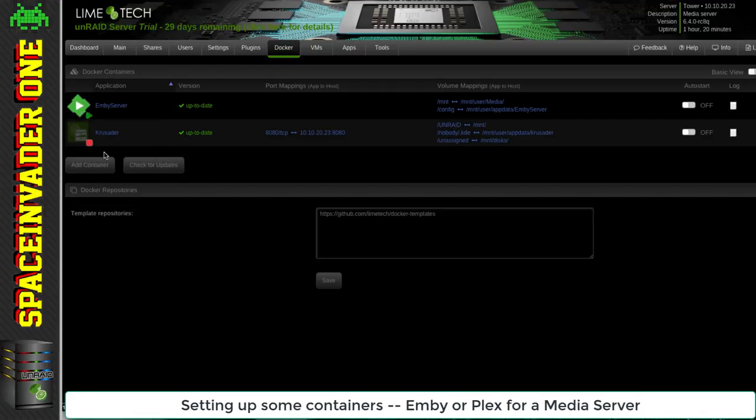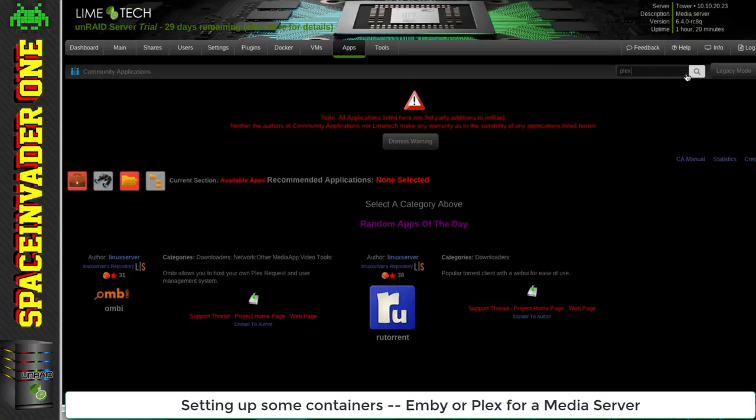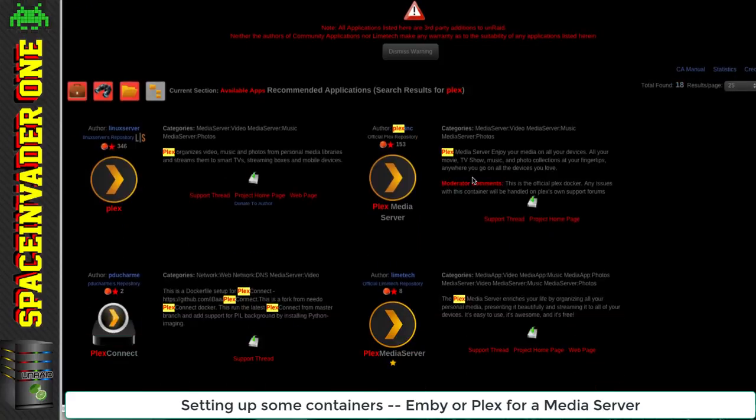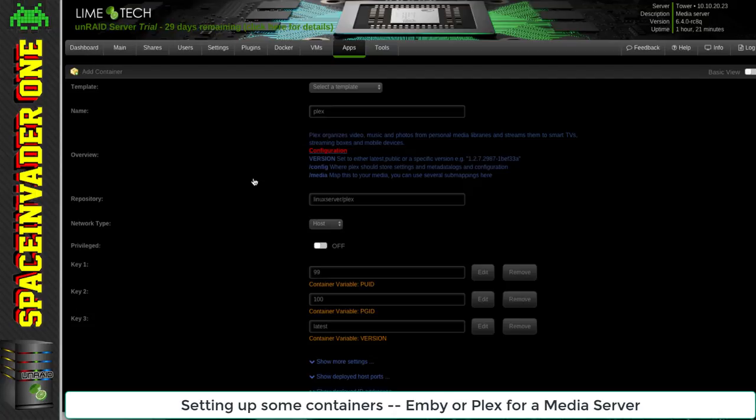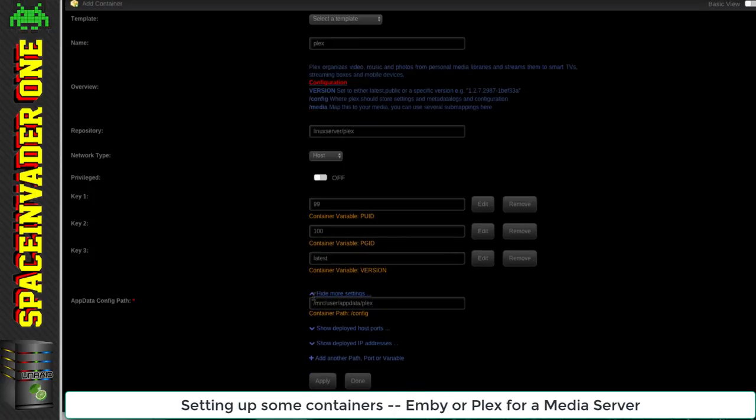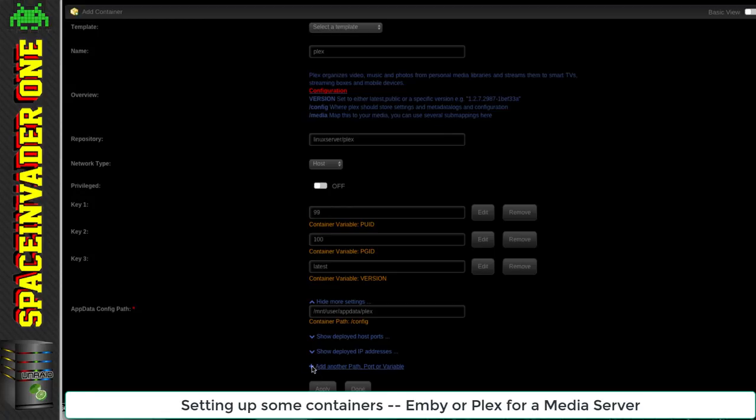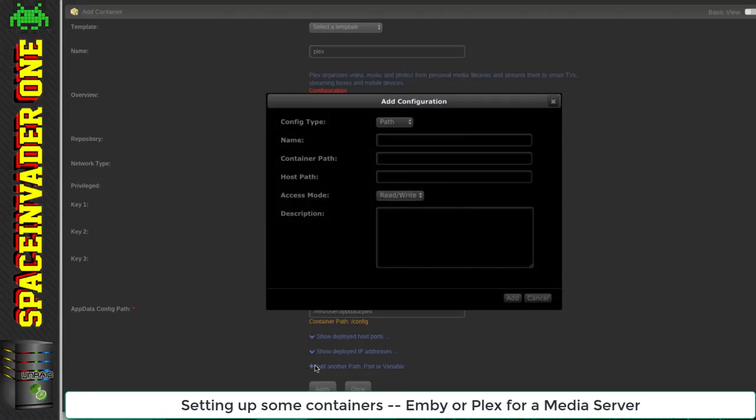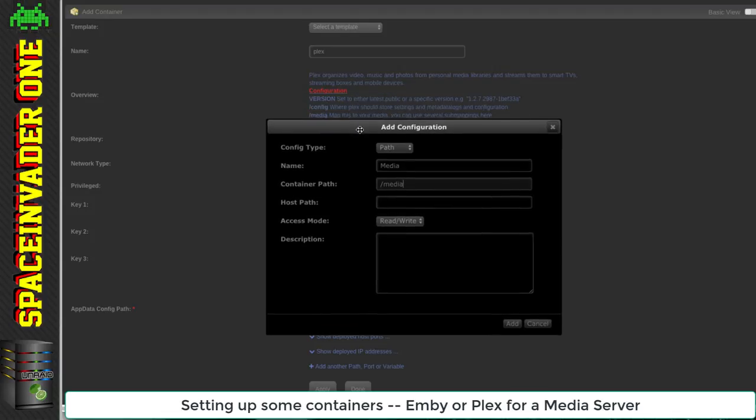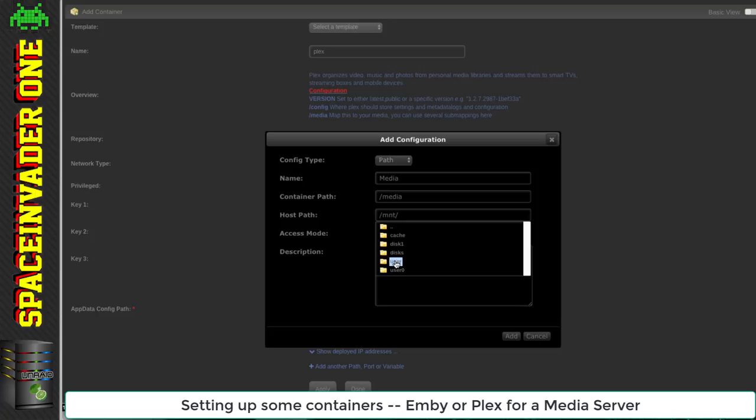But I'm going to stop that and install Plex. For Plex I'm choosing to use the Linux server container. You can see there's no actual mappings other than to the config data. But the overview says media should be mapped to wherever our media is, so I'll add that manually. I'm going to click add another path, set forward slash media for the container path, then browse to the media the same as I did in Emby and select that.